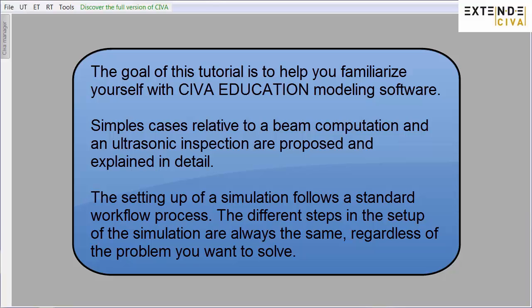The setting up of a simulation follows a standard workflow process. The different steps in the setup of the simulation are always the same, regardless of the problem you want to solve.